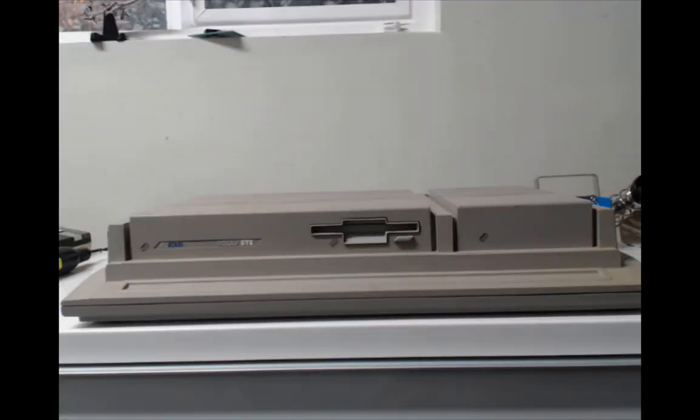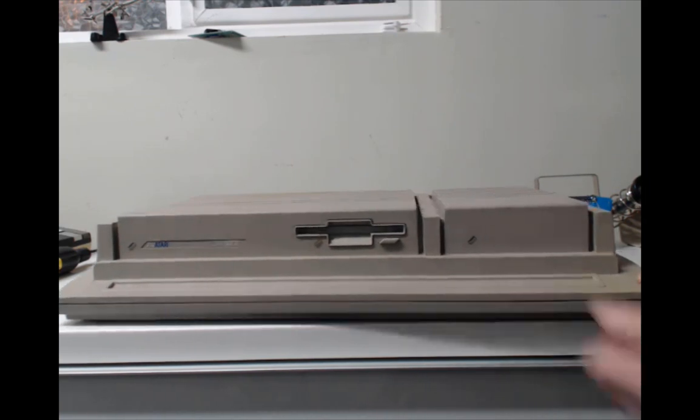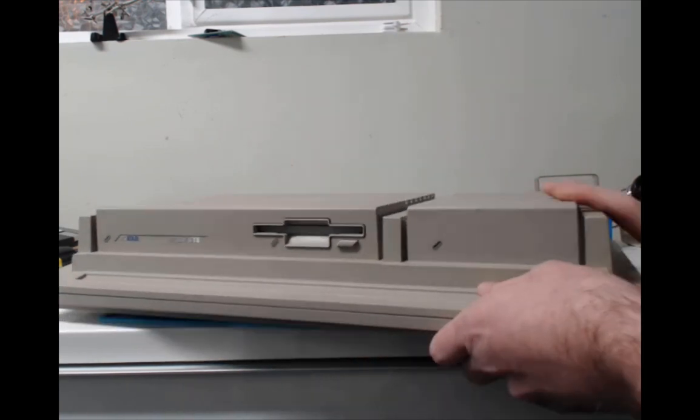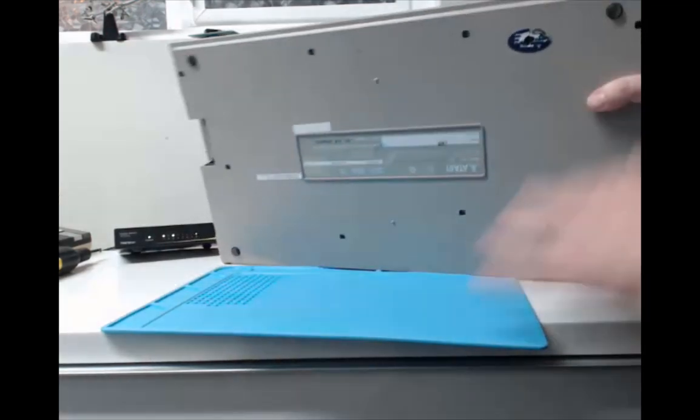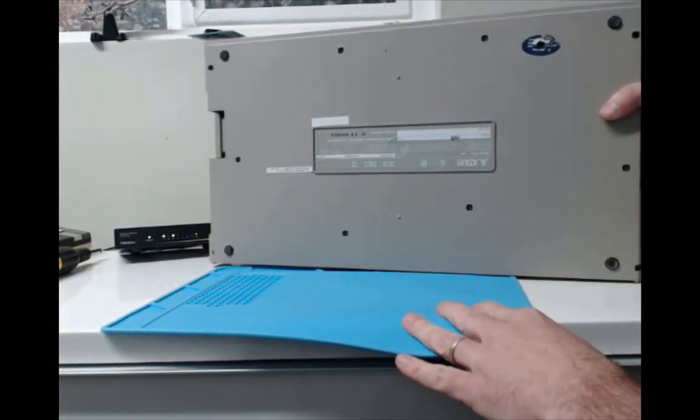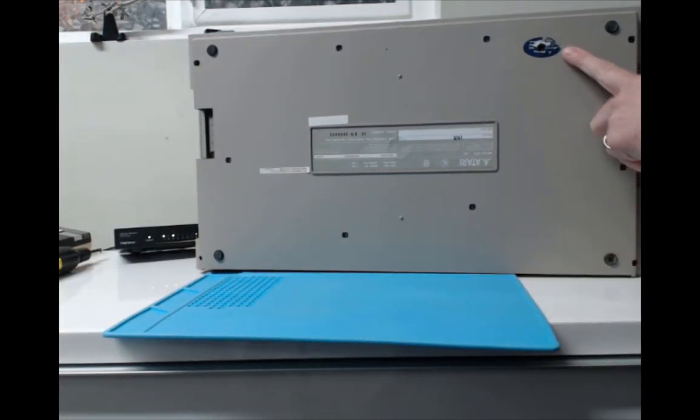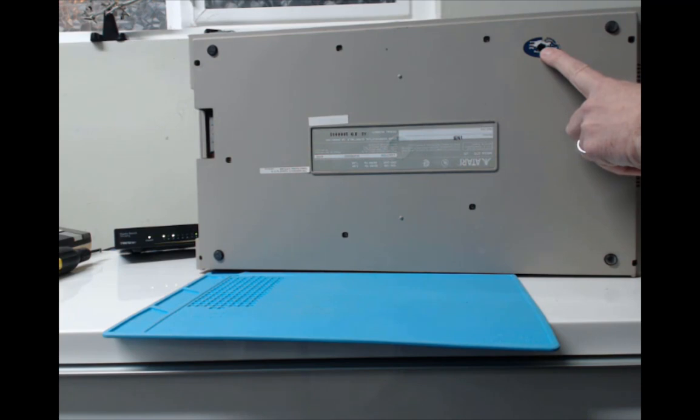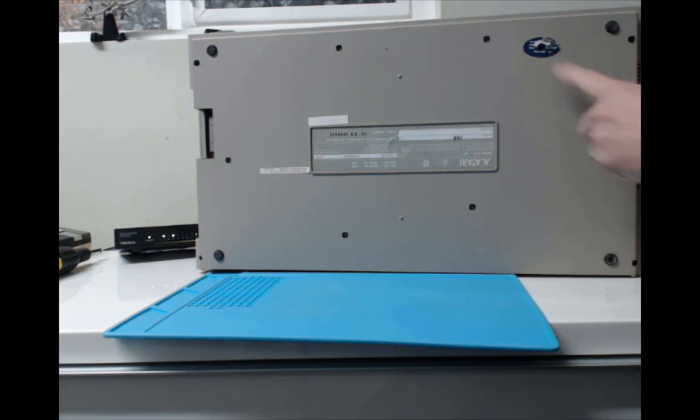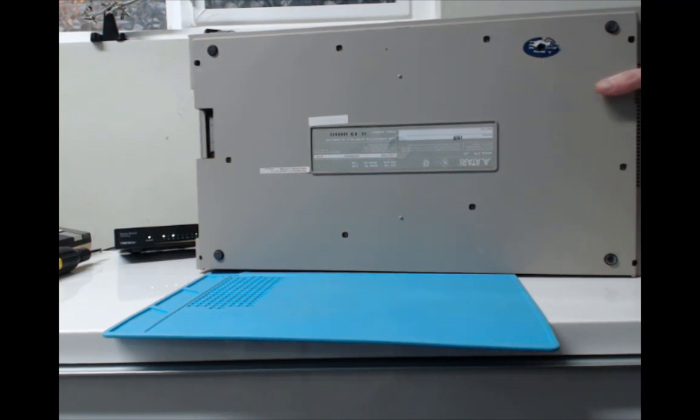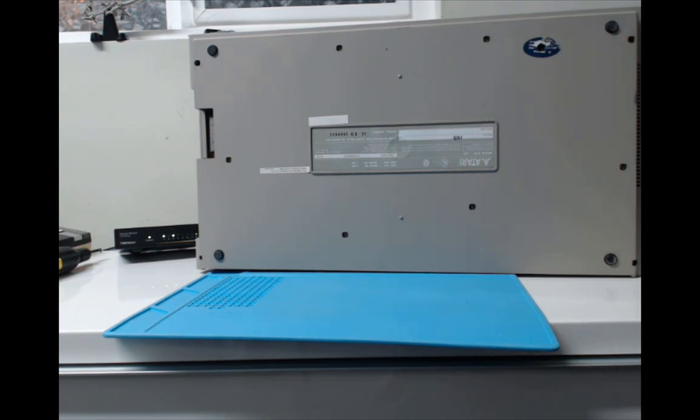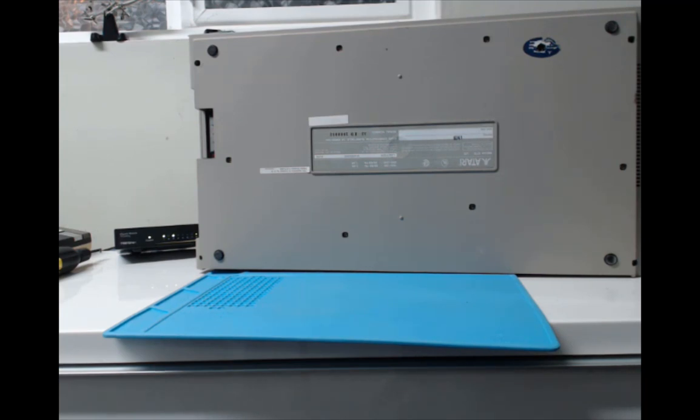So here's the Mega STE on my bench. And if you flip it upside down carefully, under the warranty sticker there is a screw that requires a flat blade screwdriver. Just loosen off that screw and you'll be able to take the whole hard drive unit out.